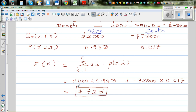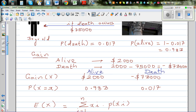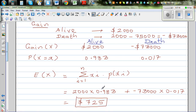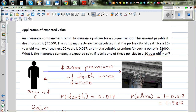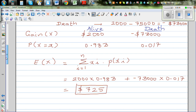What does this number mean? This means that if this policy is sold to a large number of people, on average the insurance company would gain $725 per policy. Because when you're selling this insurance policy to many people, there are two outcomes: the person is alive, or the person dies. Over a long period of time, if it's sold to thousands of people, on average you can see the insurance company would gain $725.